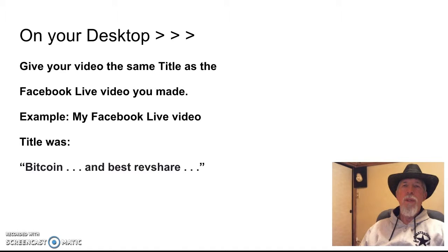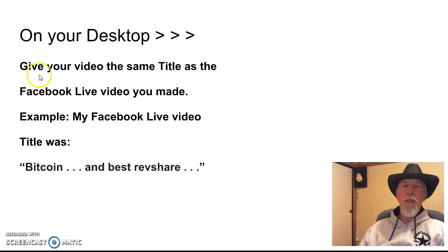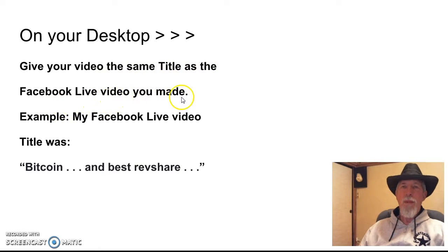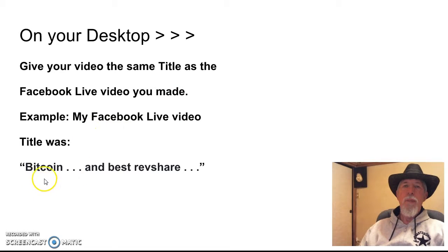Okay, now once it's on your desktop, I'm going to give the video the same title as the Facebook live video I made. For example, Bitcoin and Best Repshare.